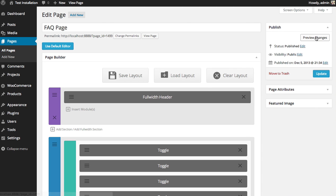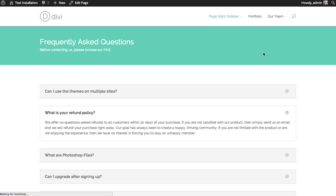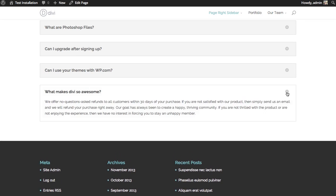So my new toggle has been added. We can preview the changes. Scroll down. Here's the question: What makes Divi so awesome? Open it up and you get the answer.